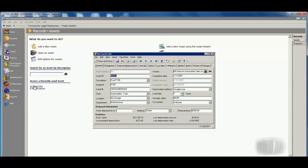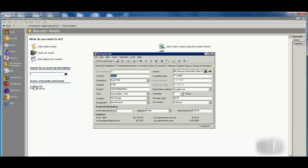When I open up the asset record, I'm able, right here on the first screen, to do things like store the purchase date, price, model, serial number, location, and more information about this particular asset.